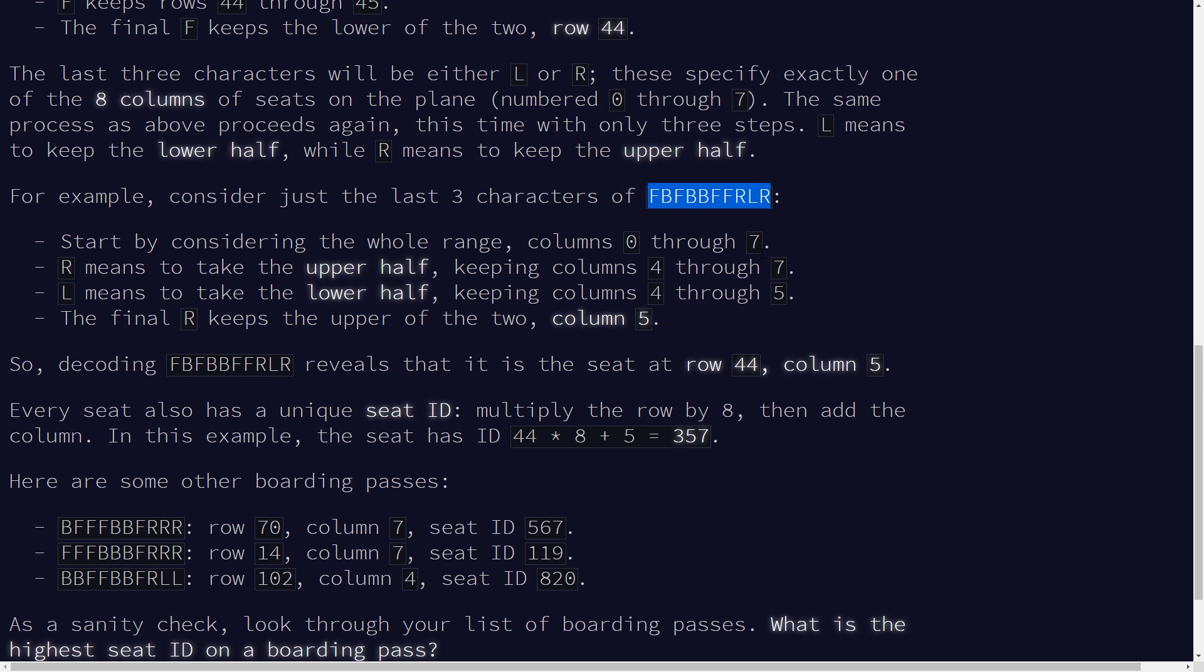So once again, I'm not going to explain how you get to the point where you know that you need to convert this string into a binary number. I'm going to leave that as an exercise for the watcher. The primary purpose of this video is to walk you through how to solve this in APL. So let's hop over to tryapl.org.